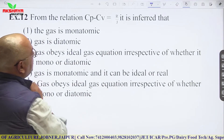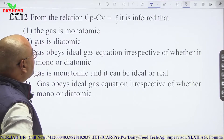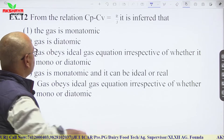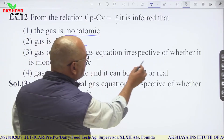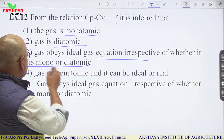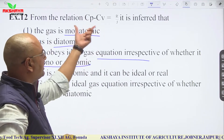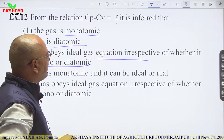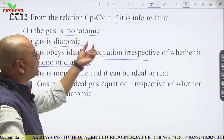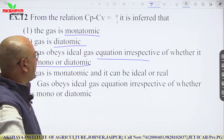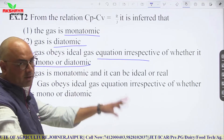From the relation Cp − Cv = R/J, we infer that the gas obeys the ideal gas equation — irrespective of whether it is monoatomic or diatomic. This is simply a relation between Cp and Cv with respect to the ideal gas constant, not specific to any type of gas.